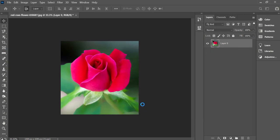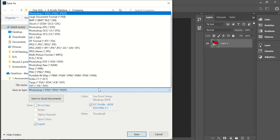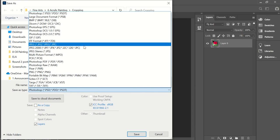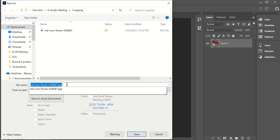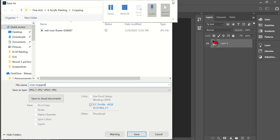And let's make sure that it's not in a Photoshop document but it's in a JPEG document, and give it a new name, rose cropped, so that way you'll know where it is and be able to easily identify it. And then you go ahead and save it to wherever you're saving your documents.